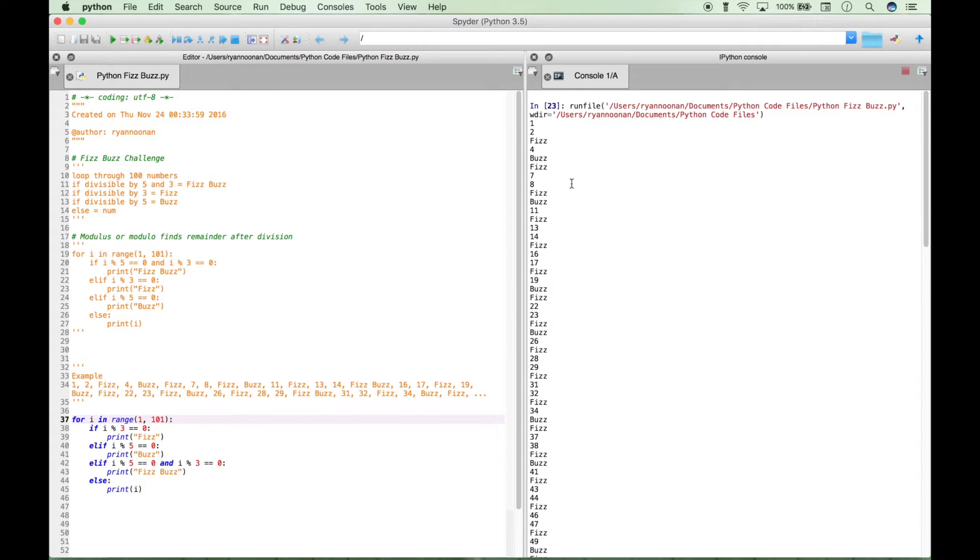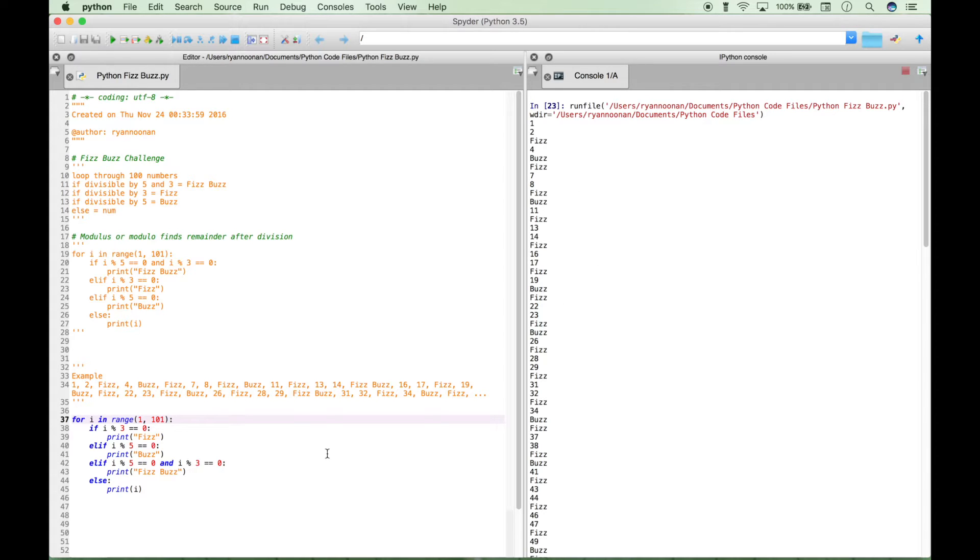Now, first, you might think, oh, well, it worked. But if you look closer, you notice it actually did not work. Because anywhere where there was a FizzBuzz, there's now a Fizz. So let's explore that a little bit.